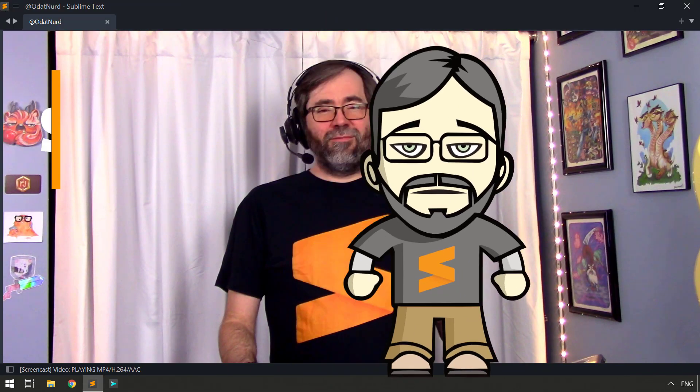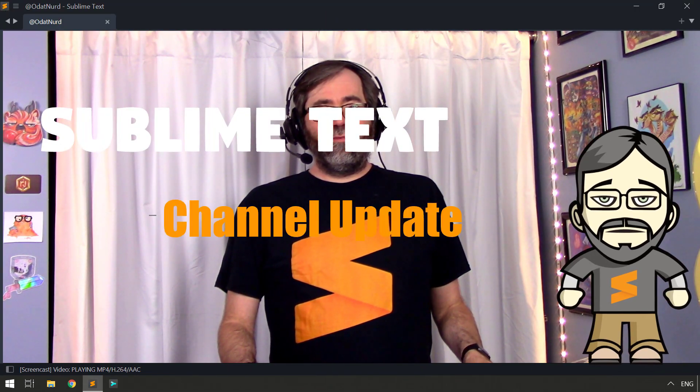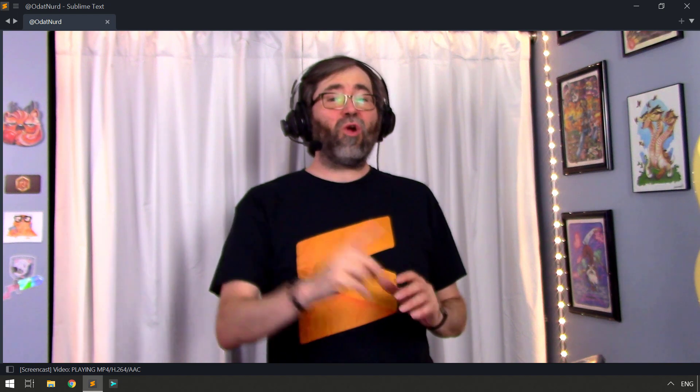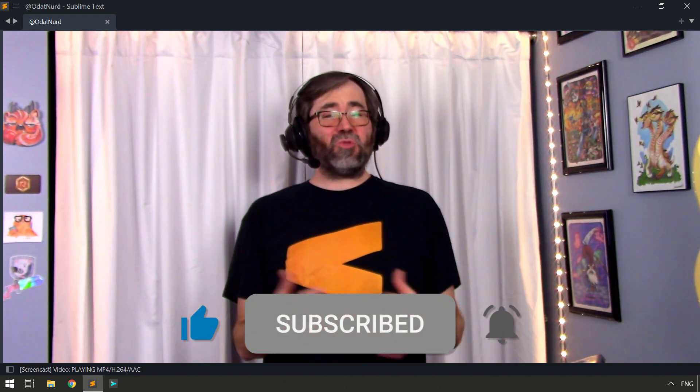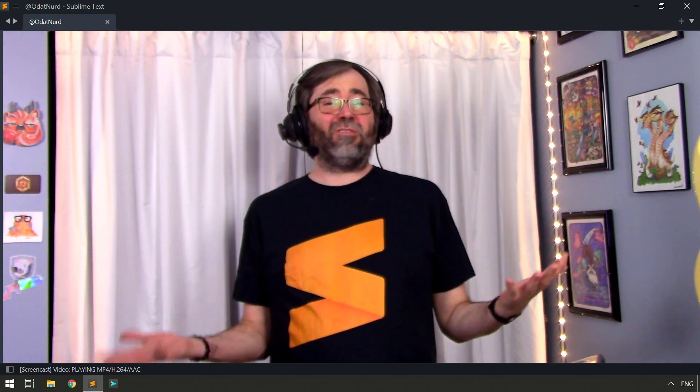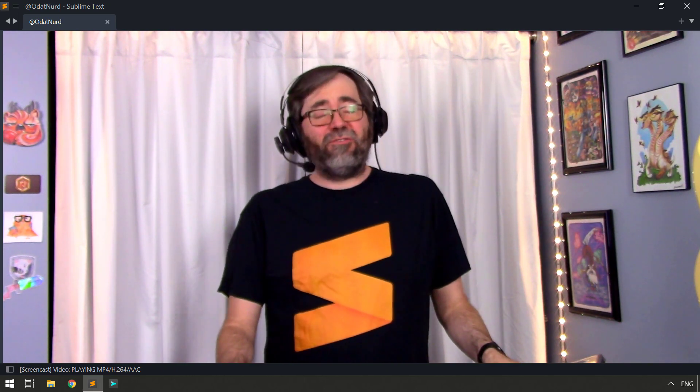Normally in videos here on the channel, I'm here answering questions that you guys have about Sublime Text, but this week the video is a little bit different. Hey, hello, fellow Sublime Text fanatics, Oda and Adrian, welcome to this week's video, which isn't a usual tutorial video. Not to worry, those are going to come back next week as per the regular schedule. This is one of our semi-regular update videos and this one has to do with live streams.